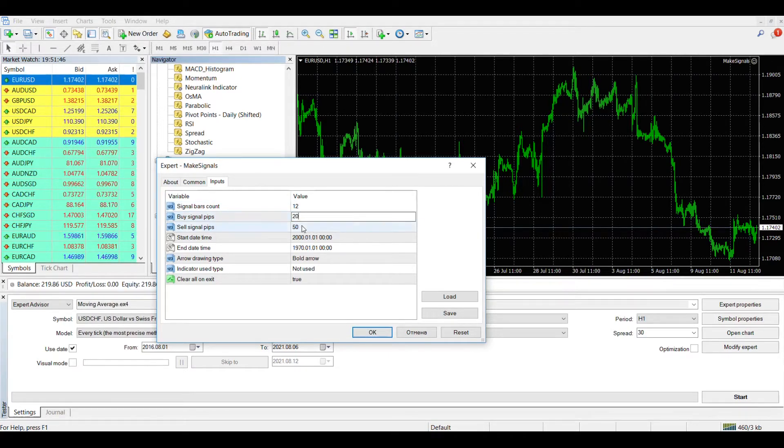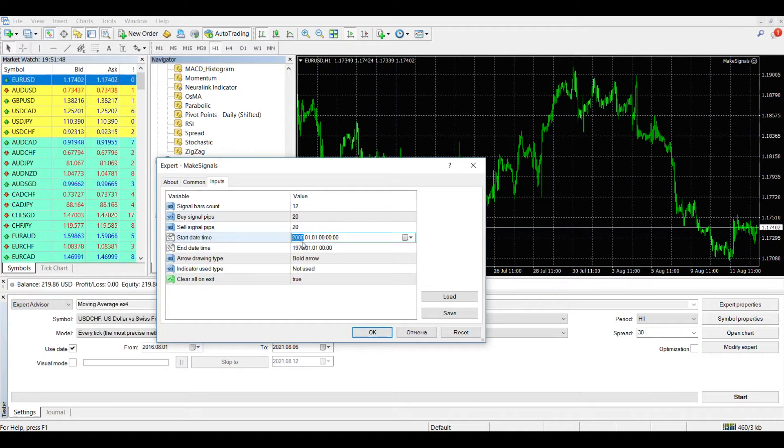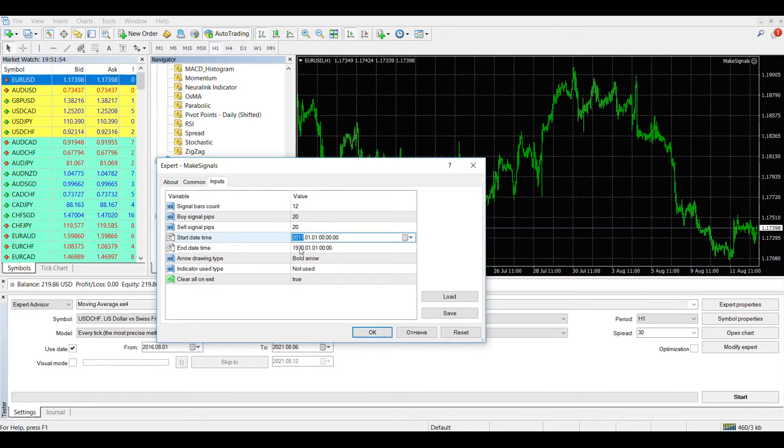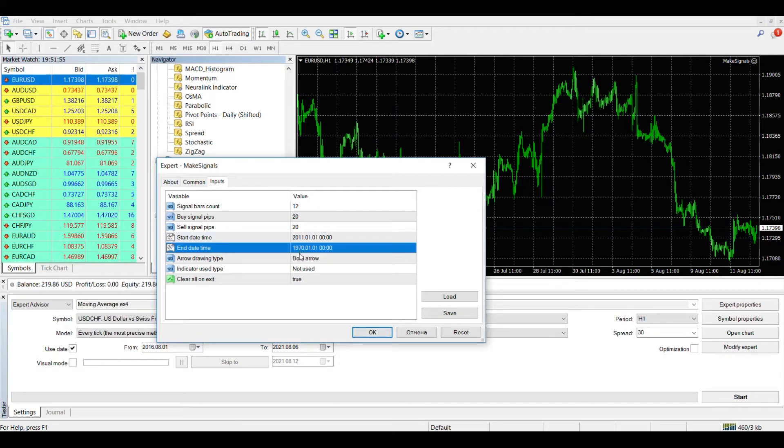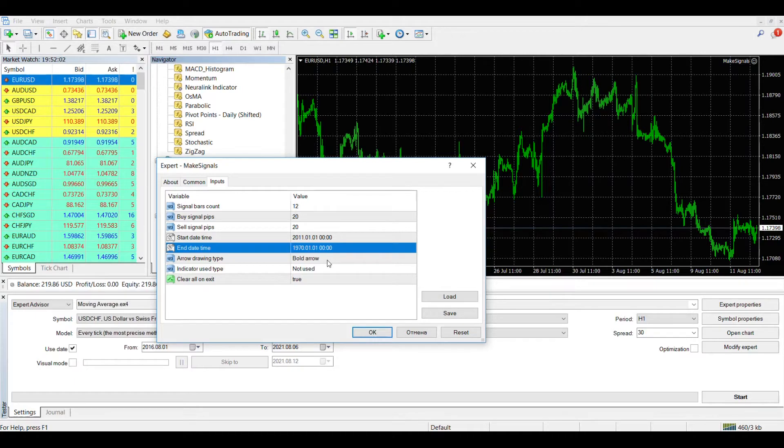Let's set the number of bars taken into account when forming a signal and the number of points needed to form a signal. Let's set the training period for the last 10 years. If you leave the default end date for training, training will continue until the current time.